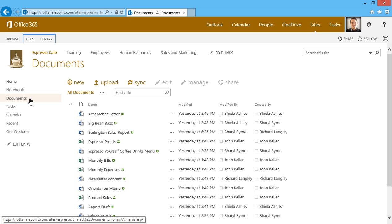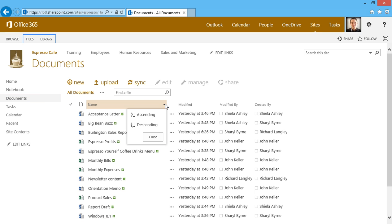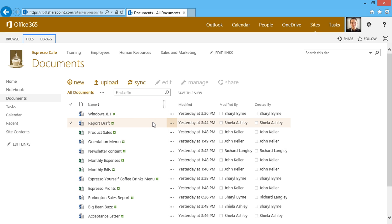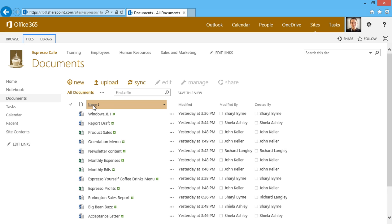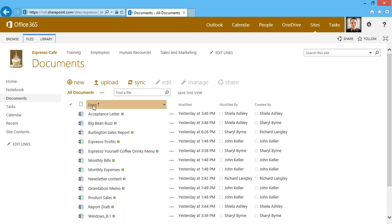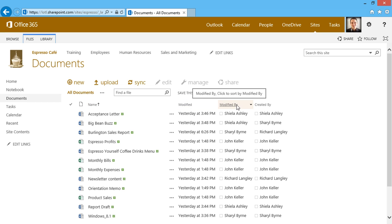When I hover over Name, for example, I get a dropdown, and I can sort this ascending or descending. Also, I can simply click on the word Name and toggle back and forth between the two. I can do the same thing with Modified, Modified By, and Created By.